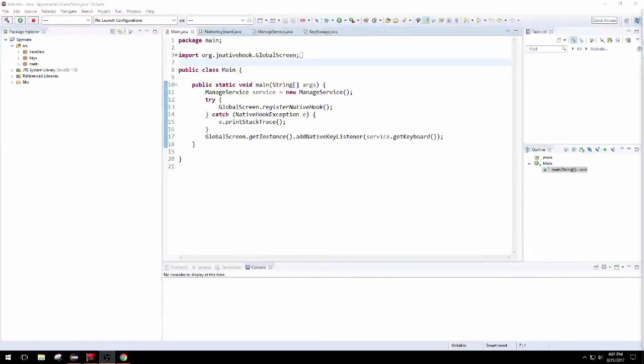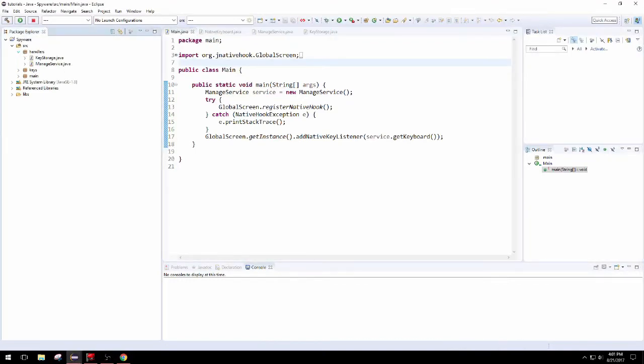Alright, this is the third video in this series where we're going to integrate simple mail transfer protocol with our application.